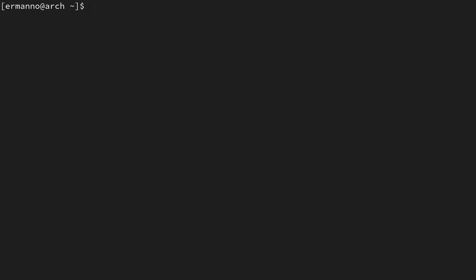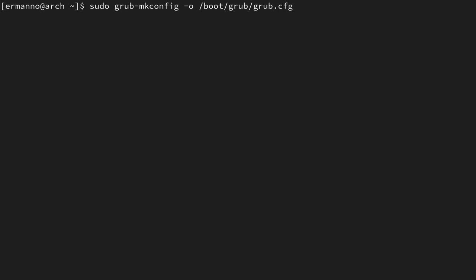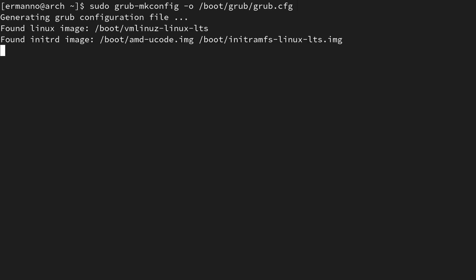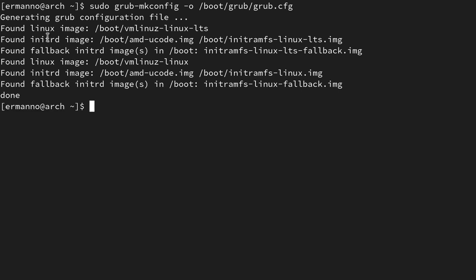To do this, we need to type in sudo grub-mkconfig -o /boot/grub/grub.cfg. We are basically recreating the configuration file for the grub bootloader so that it recognizes the new kernel. Then hit enter, and it will take a moment to regenerate the configuration file. As you can see, it says it found the Linux image with LTS, and the same goes for the initramfs image. Now let's reboot by typing reboot and hitting enter.